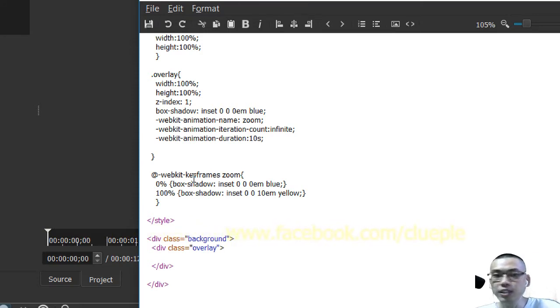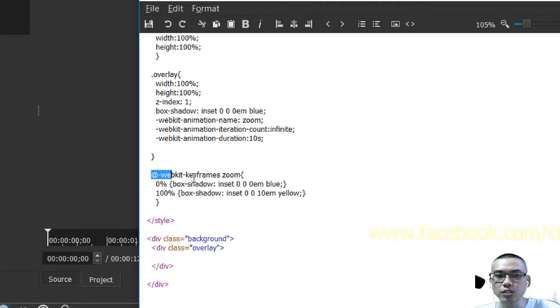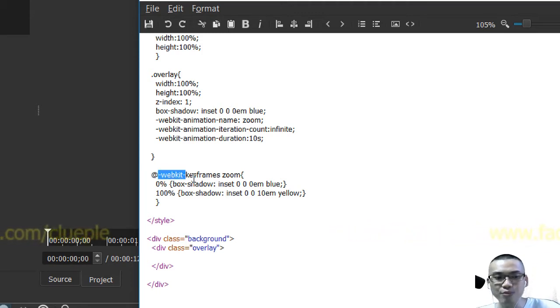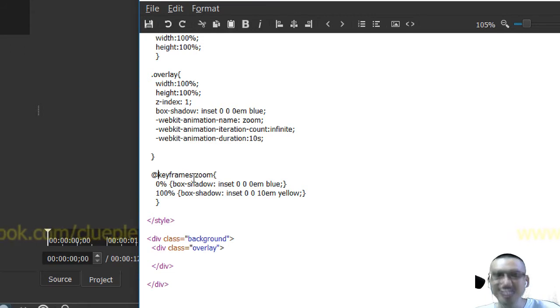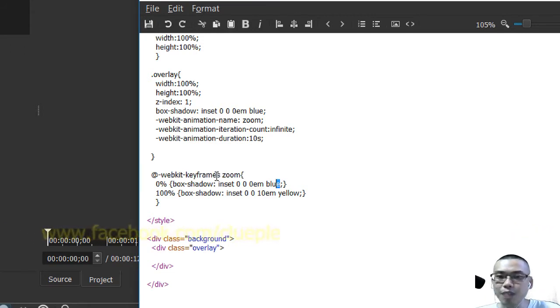The reason why I couldn't get my animation CSS to work before was the webkit prefix that I didn't add. Okay, so we get back here.